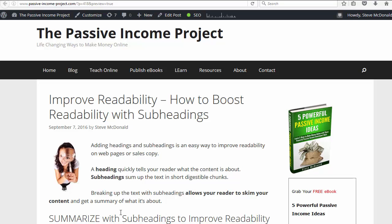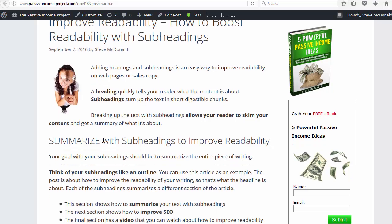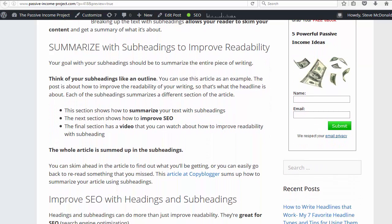As we scroll down you'll see how this subheading breaks up the text — kind of gives your eye something to focus on. And then as you continue to move down we have another one, and notice how this subheading appears before the end of the page.